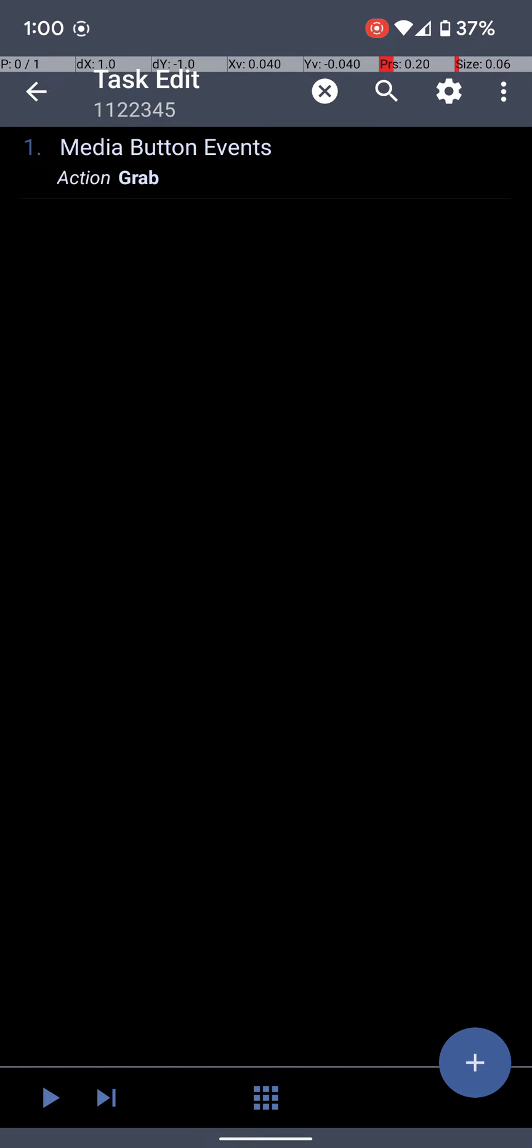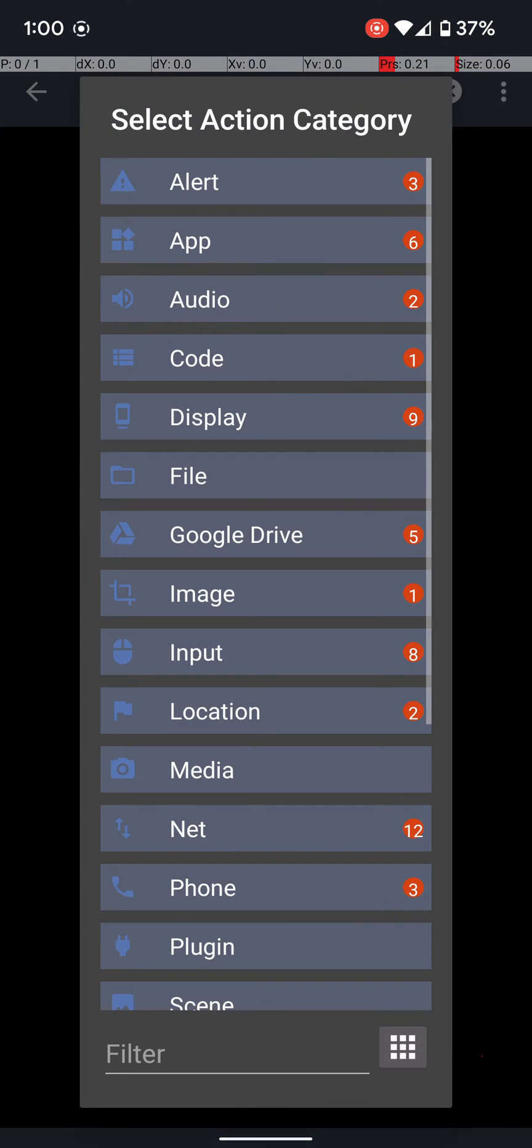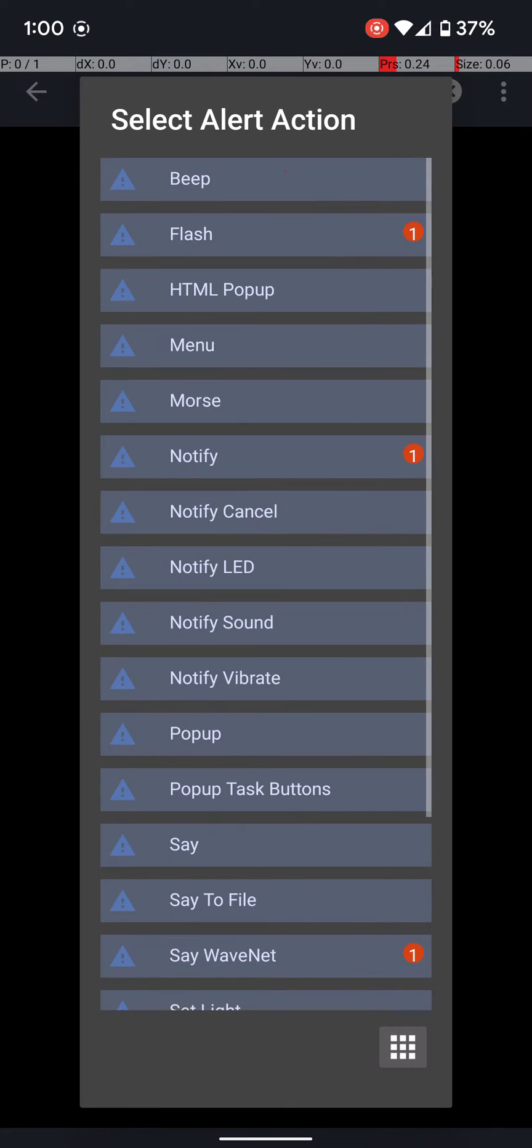So the way that I got it to work was I added one more task, and that was a beep. So go to the bottom right again, and click the plus sign. Now you're going to click the top, Alert. And then click the top again, and it says Beep.